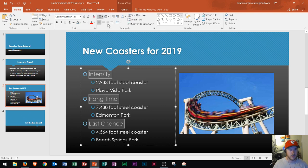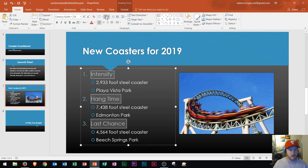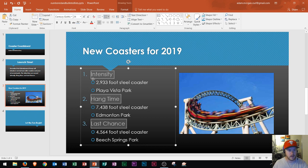And now I'm going to change it to a numbered list. This is in the home tab, paragraph group, and you click numbering. And we see that we now have a numbered first list level and then a bulleted second list level.